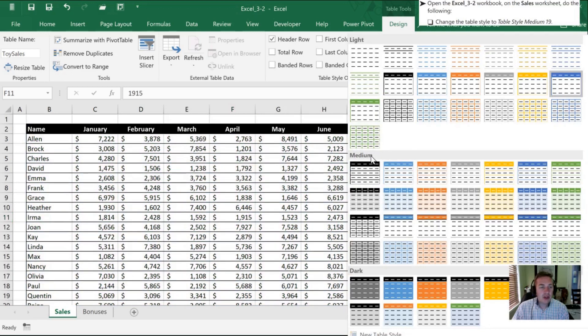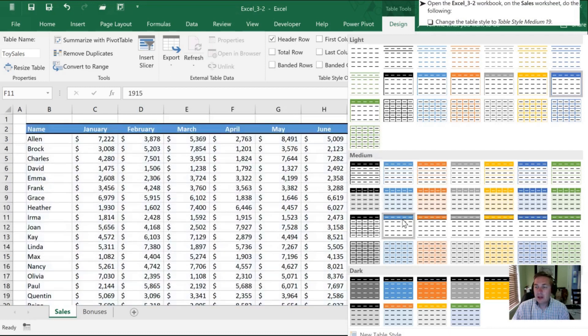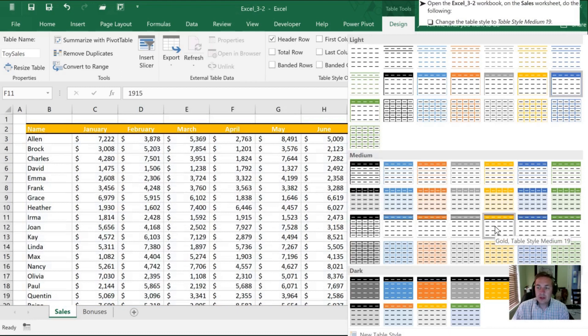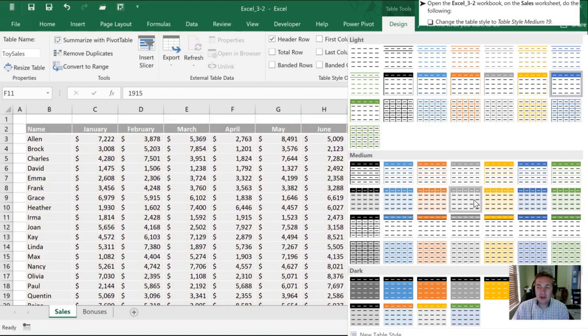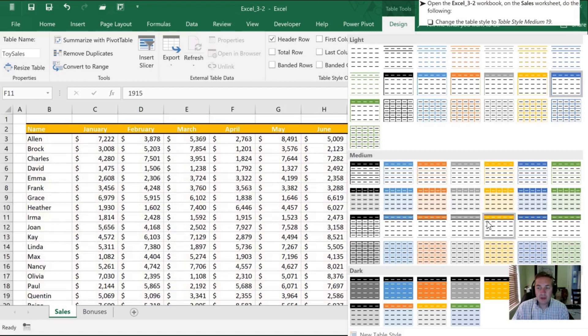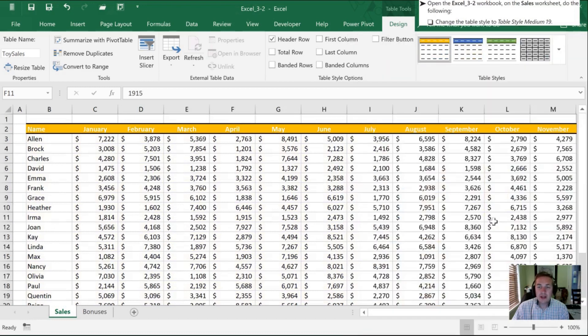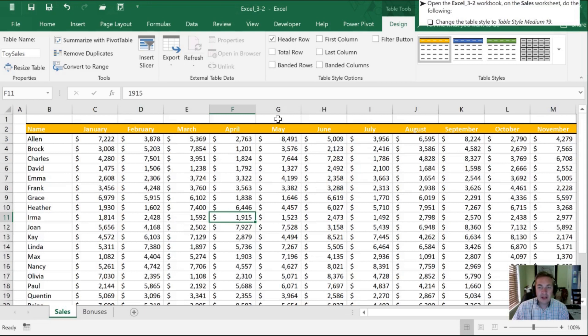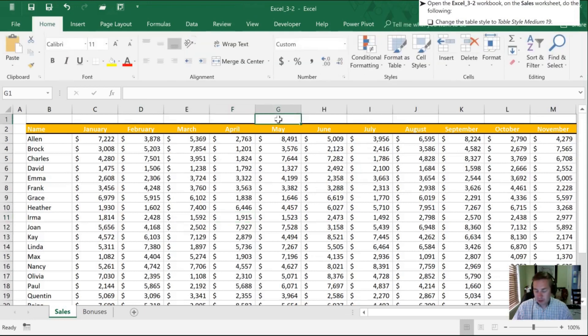In the medium section, I'm going to be looking for style number 19. And on my particular computer, that is this gold table style medium 19. You can see a preview as I cycle through these of how it's going to look. Once I've chosen the one I'm interested in, I can select it and we go back to our table here and can see the difference from where it was before.